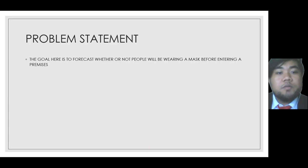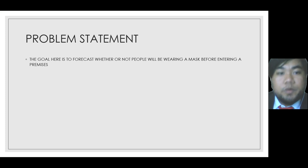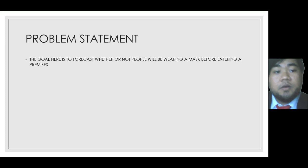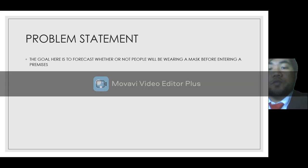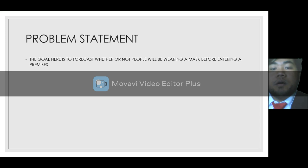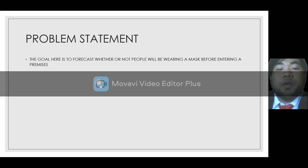The problem statement is the goal here is to forecast whether or not people will be wearing a mask before entering a premises. The task here is to predict whether people are wearing a mask or not wearing them.